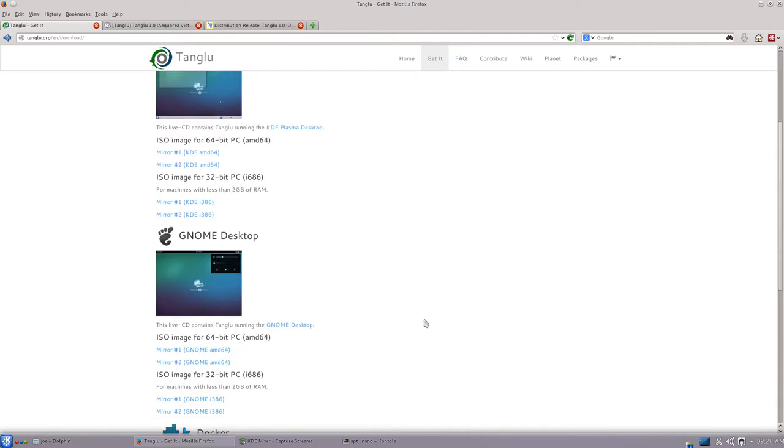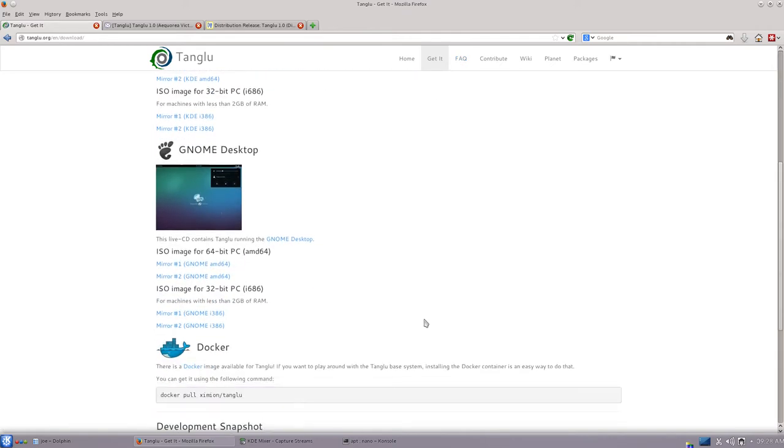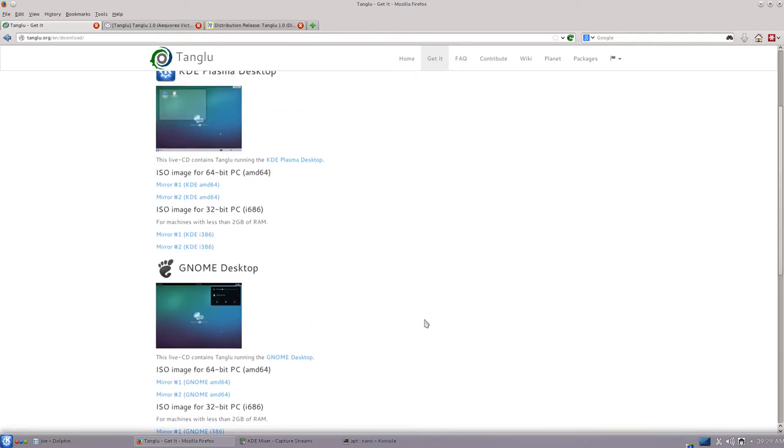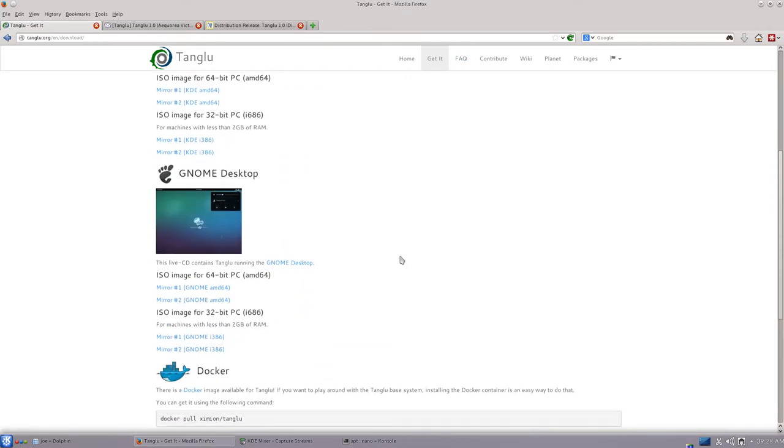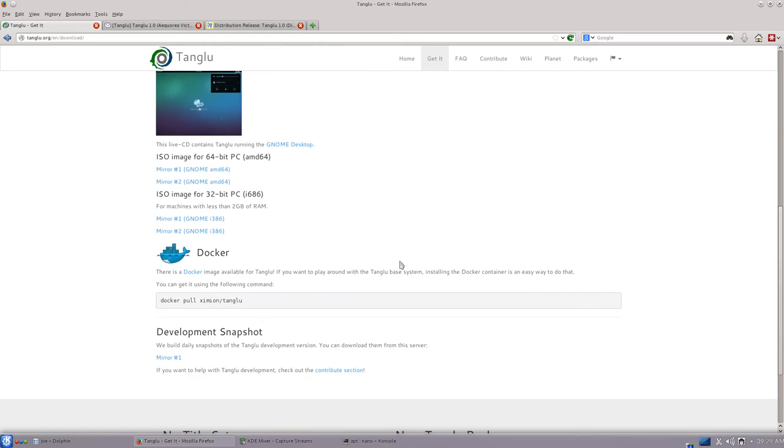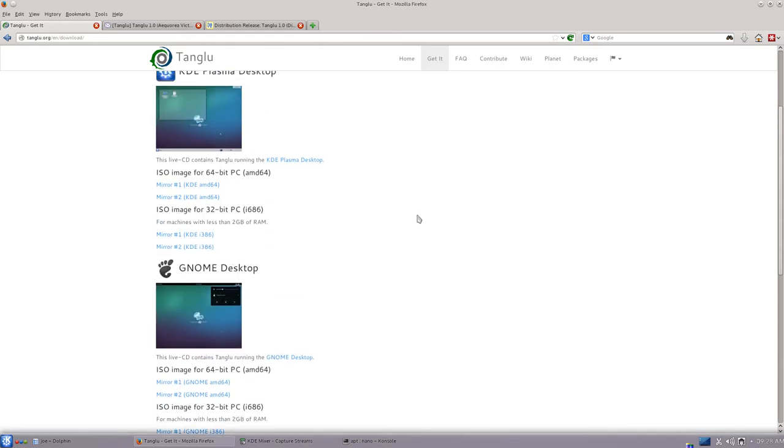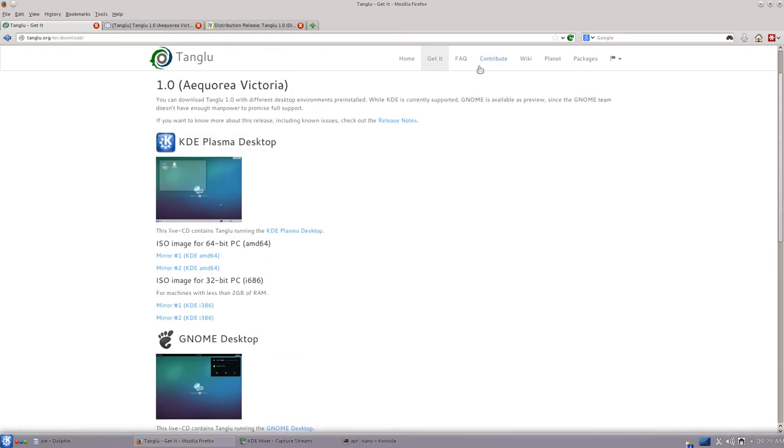So they've got a GNOME version and a KDE version. Looks like they are even providing a Docker instance.